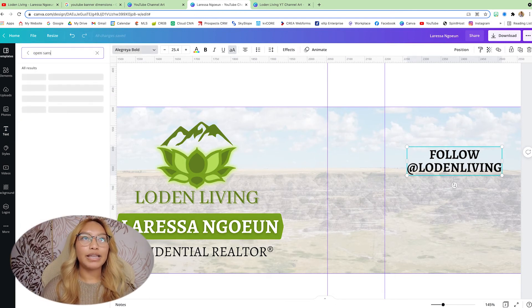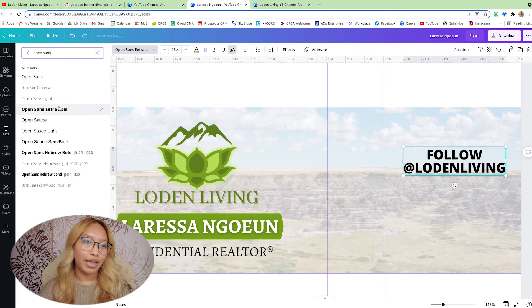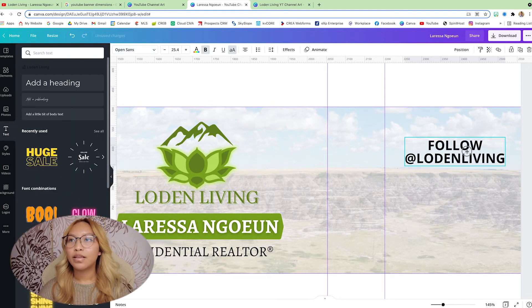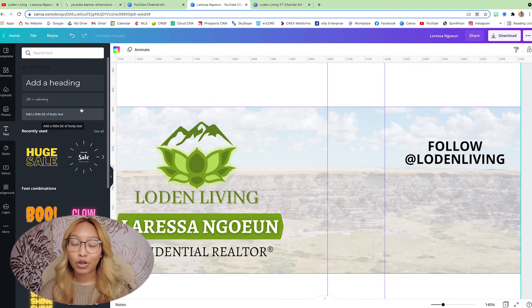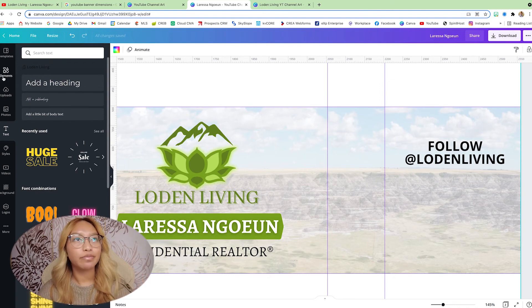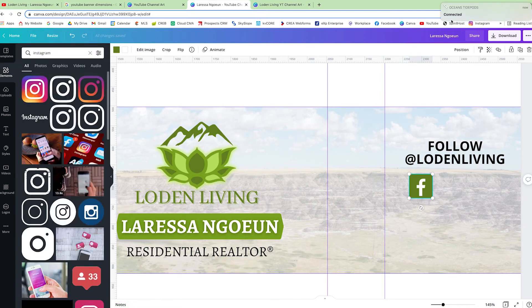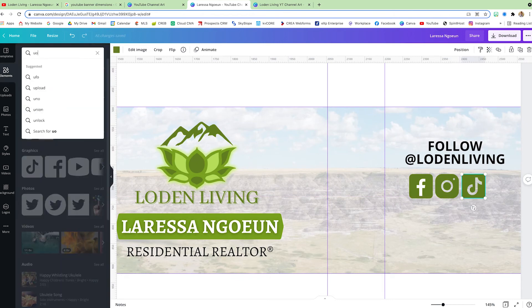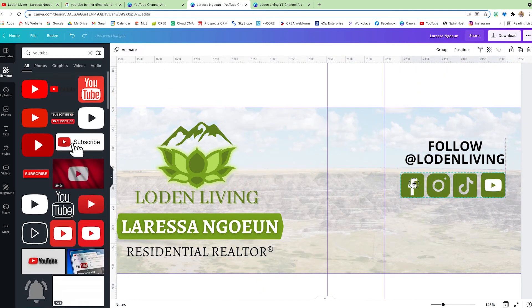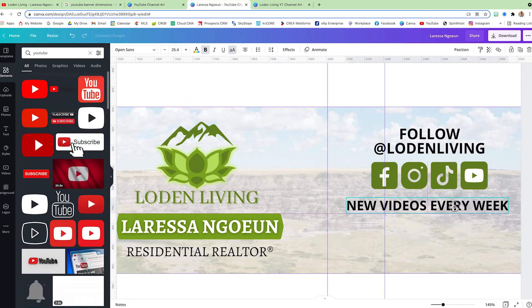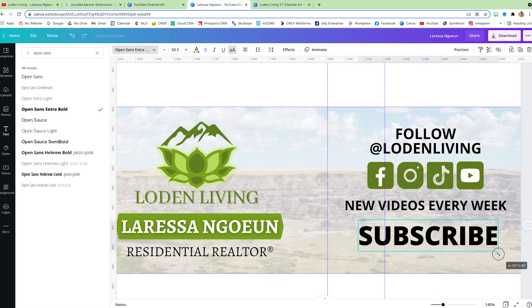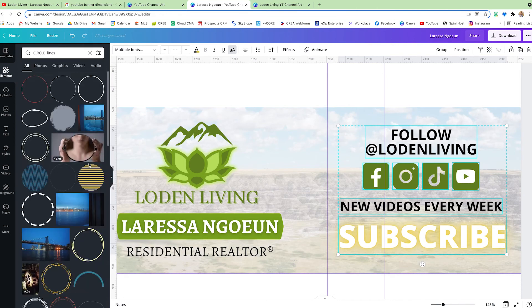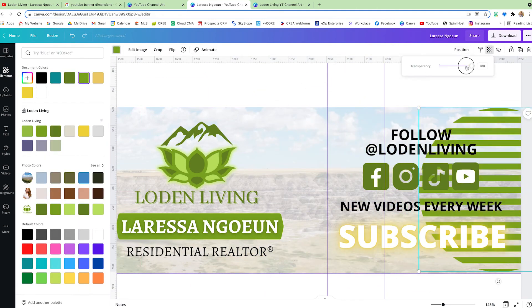Bold it like that. Okay. Now we are just going to add in all our social media icons. So in this case for me, I have, I'm on Facebook, Instagram, YouTube, and TikTok. So I'm just going to fast forward this part.